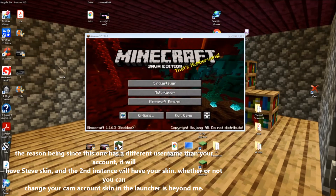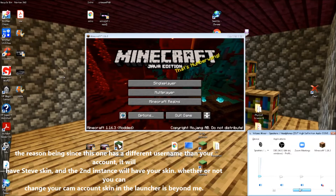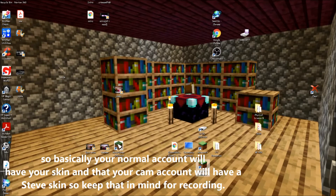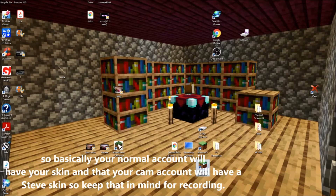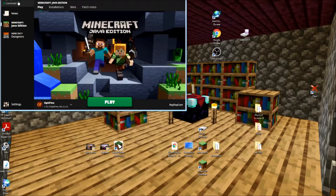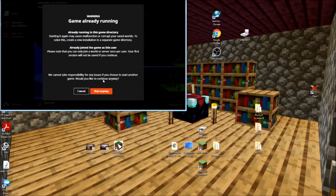What you can actually do is go ahead and mute it — yeah, it's muted right now. Minimize that, and go open your launcher again. It's still showing Rayday Cam, so you need to log out and re-enter your login information. Once you log in, you'll see that your normal name is back. Load up the game again — it might say it could crash, just hit start anyway.